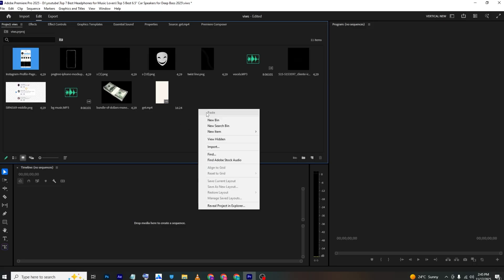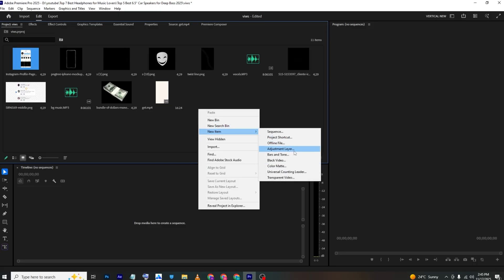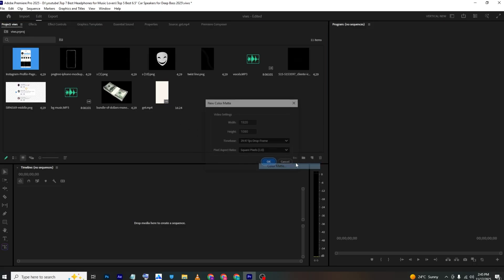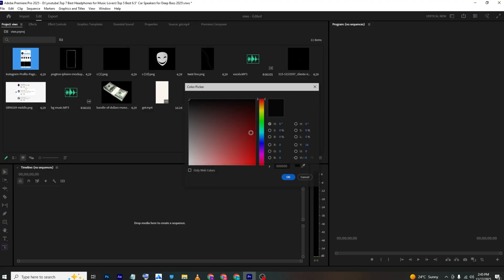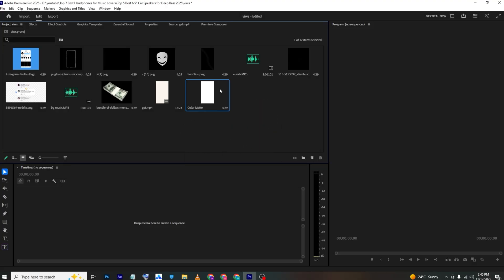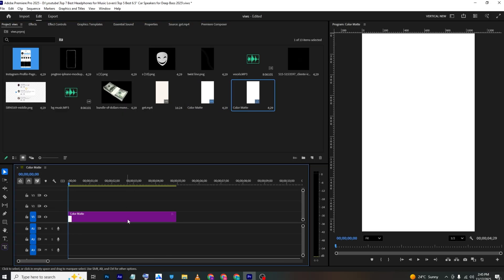First, we want to create our white background. Go to the Project panel, New Item, and select Color Matte. Make sure to set it to 1080 by 1920 — this will be the reel size. Set the color to white, click OK, and bring it to the timeline.